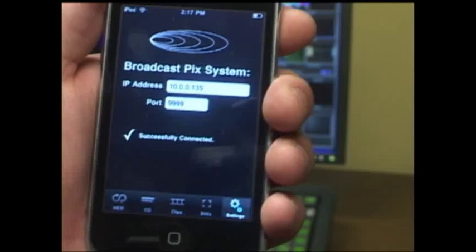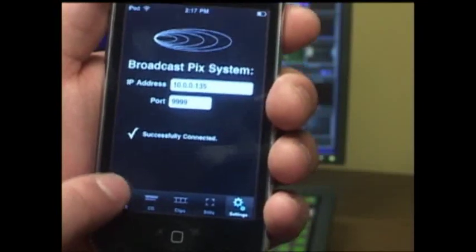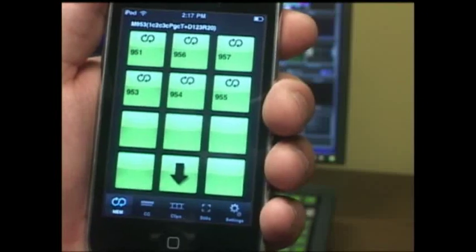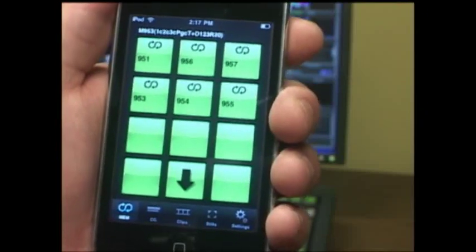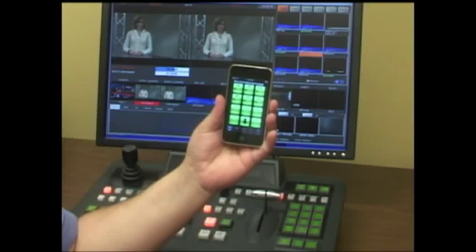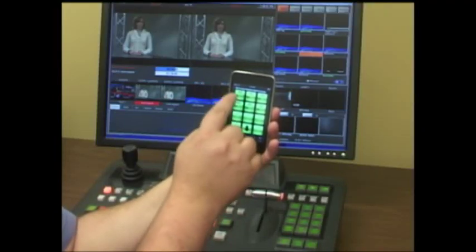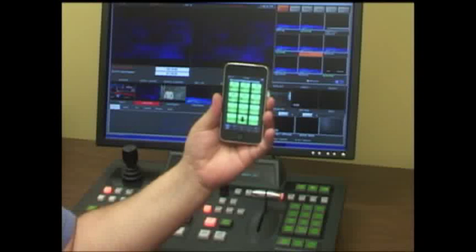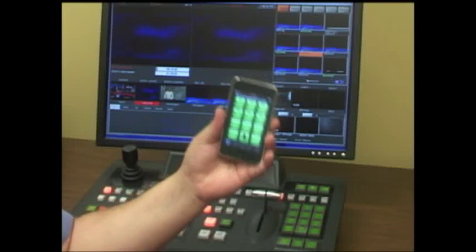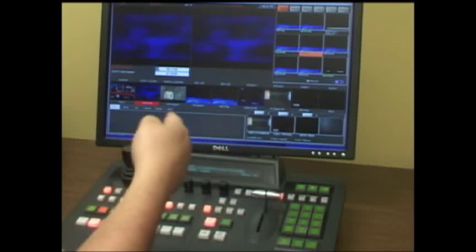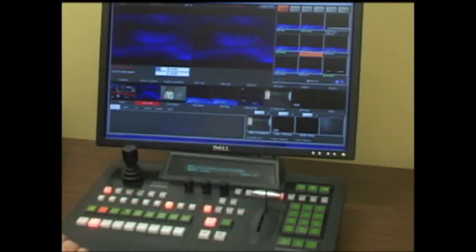For example, I can go to my memories button. Our memories are just a snapshot of the panel, so I can easily go to my first home memory here. You'll notice that switched the Broadcast Pix Slate Switcher and brought my clip on air.